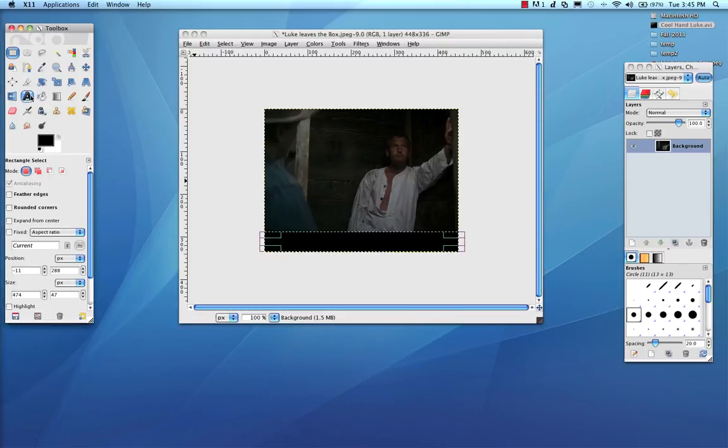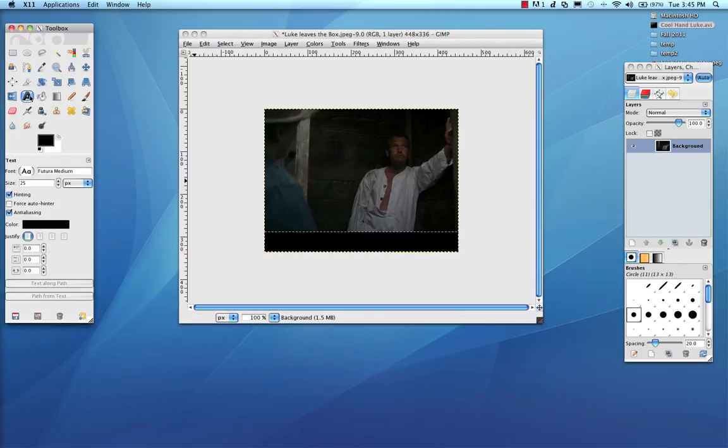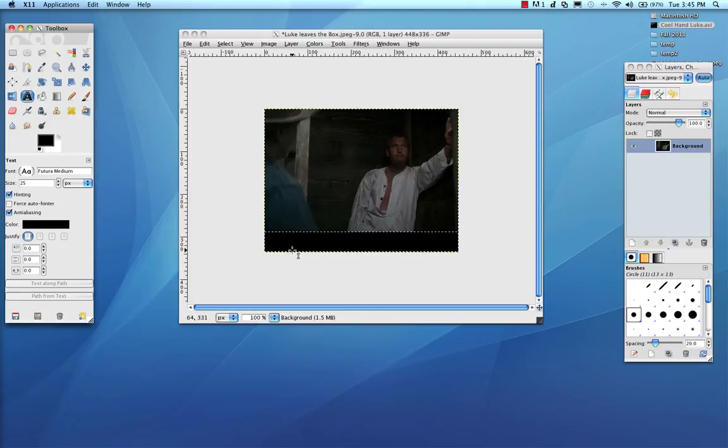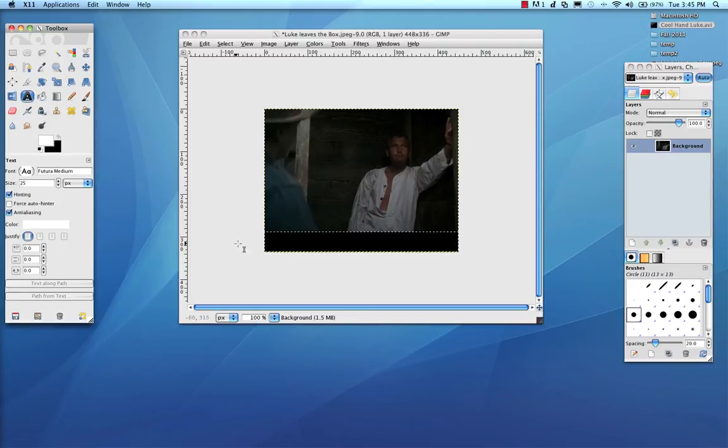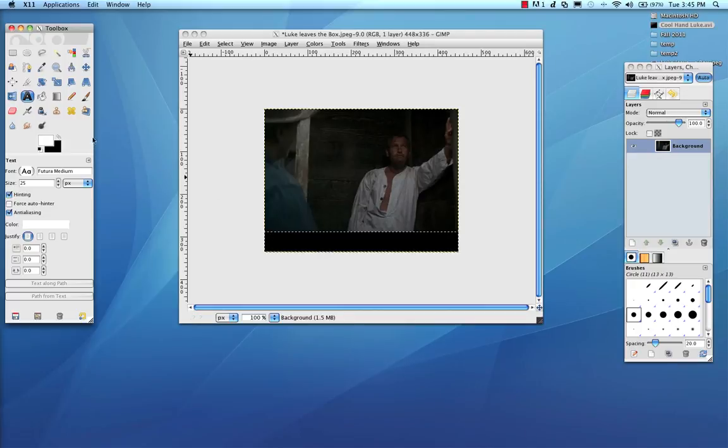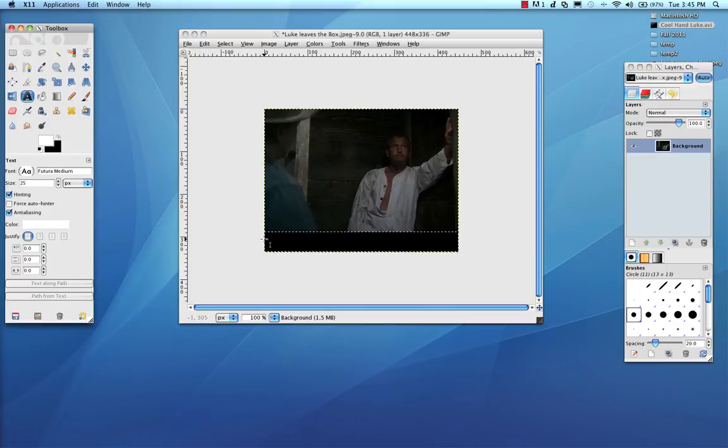And now I can go to this little text tool, and I can switch. I'm going to switch this so that my text is white using this color picker. You have a foreground color and a background color. And so I've made the foreground color white, which will make the text white.